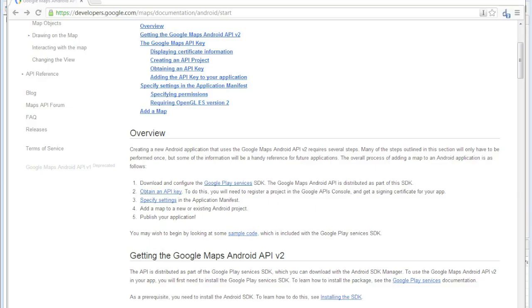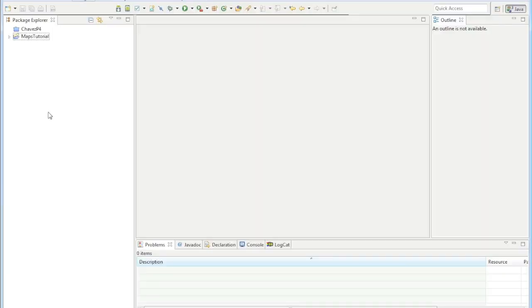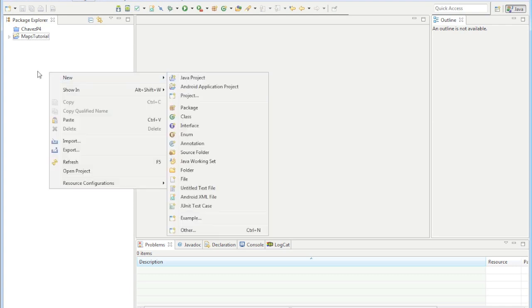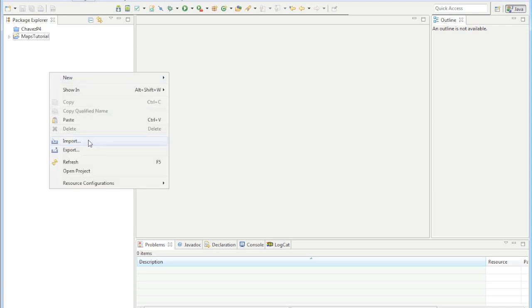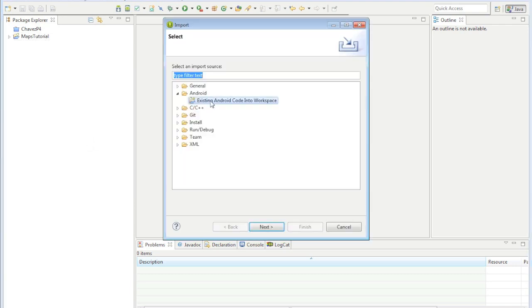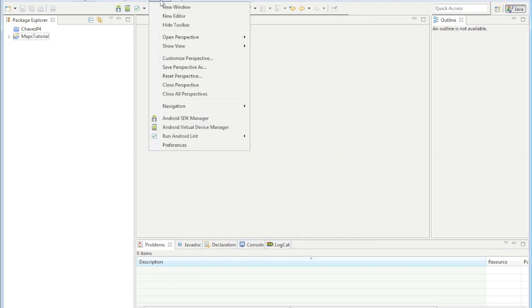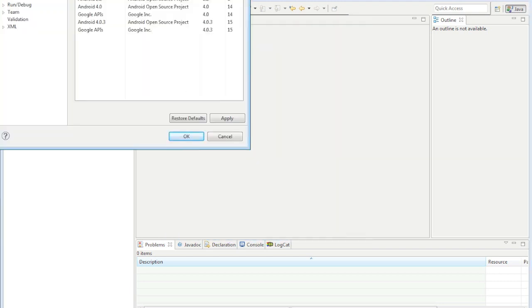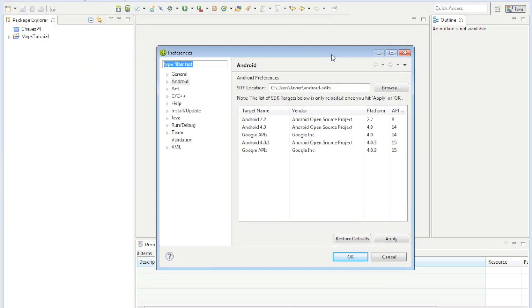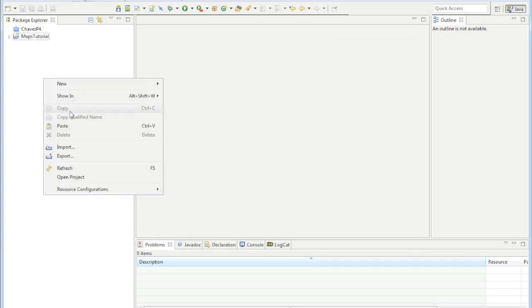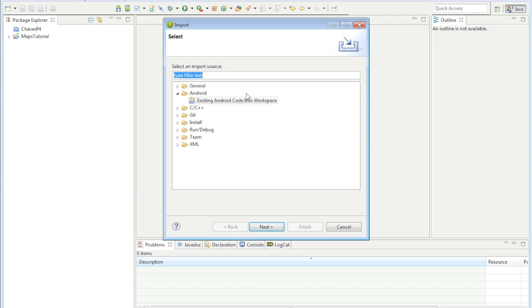The next thing we need to do is configure the Google Play services SDK so import it. Before this, let me show you how to find where your SDK is located. This is where mine is at, this little path right here. If you don't know where to look, that's where you can find it.